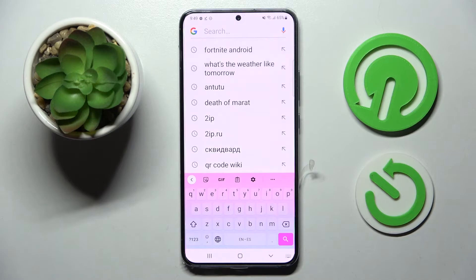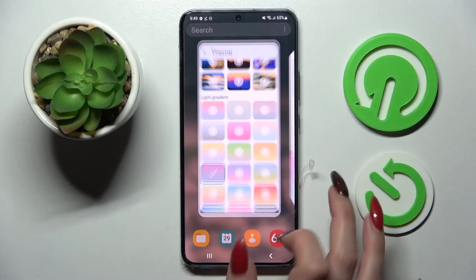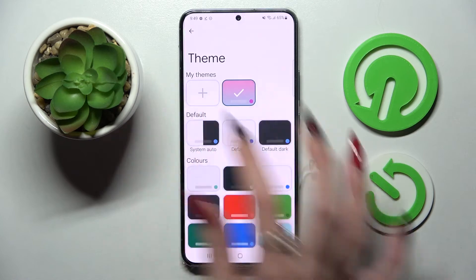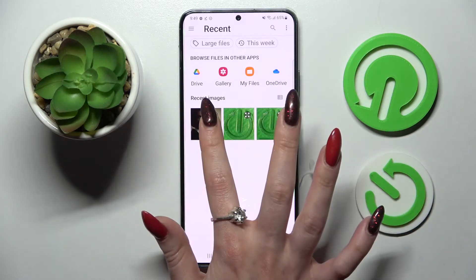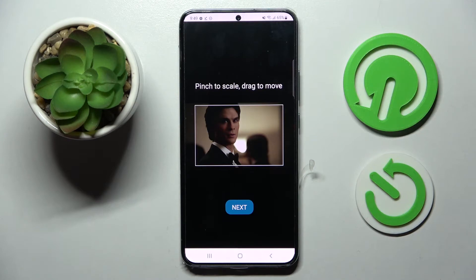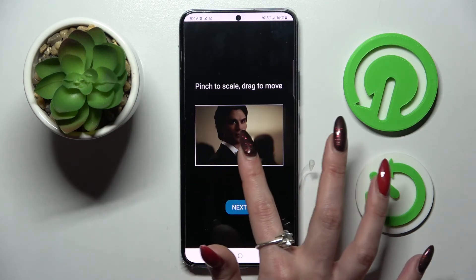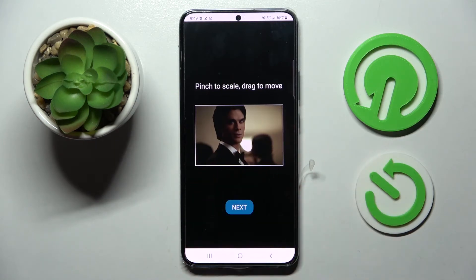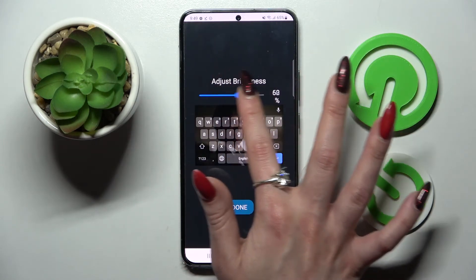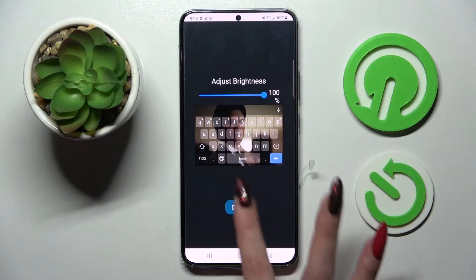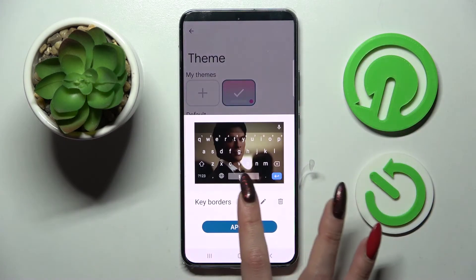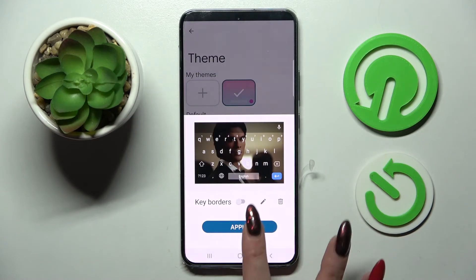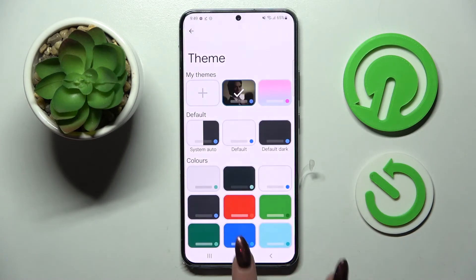As you can see, the theme of my keyboard has changed again. But you can always go into the same settings and tap on the plus icon under My Themes instead. Then pick a photo that you wish to apply as your keyboard's background, pinch it to scale and drag it to move. When you're ready, select Next, adjust brightness by swiping left or right and tap on Done. Lastly, click on the switcher to enable or disable keyboard borders, tap on Apply and go back.